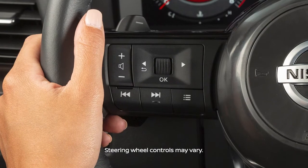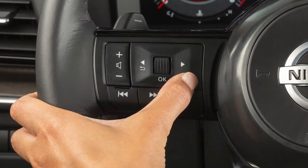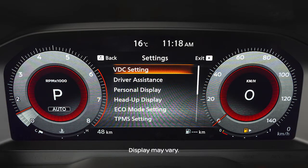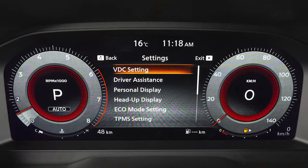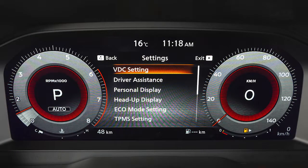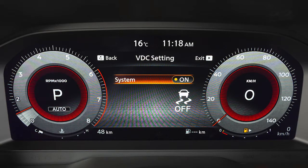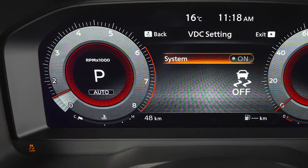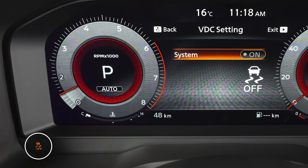To enable or disable the VDC system, press the right or left arrow button until settings is displayed. Use this dial to select VDC setting and press the OK button. Select system to toggle the system on or off. When you turn the VDC system off, an indicator light will illuminate.